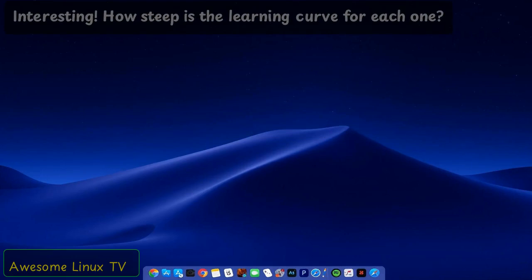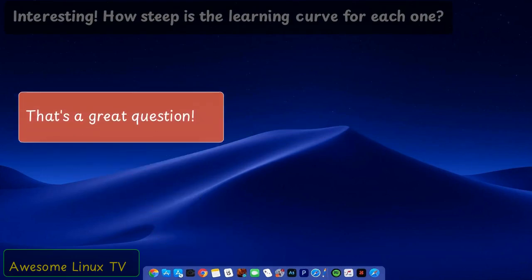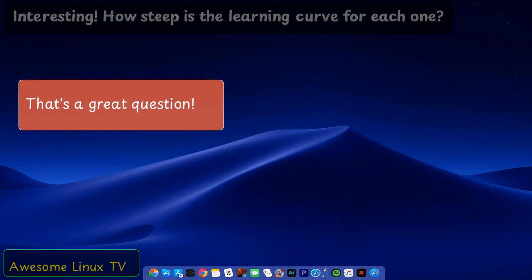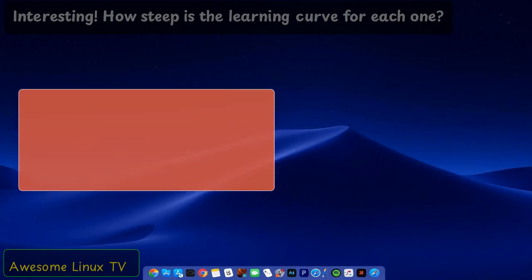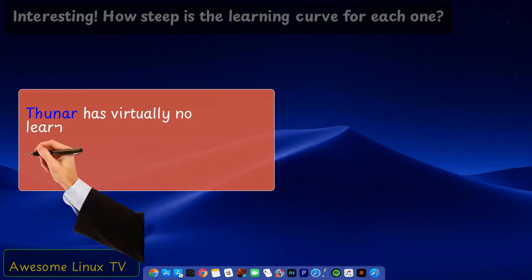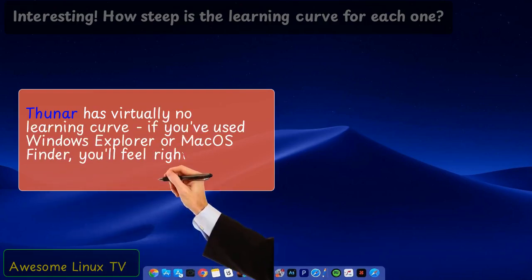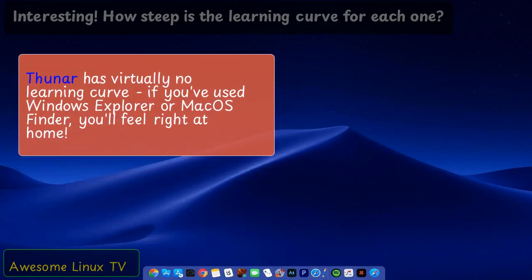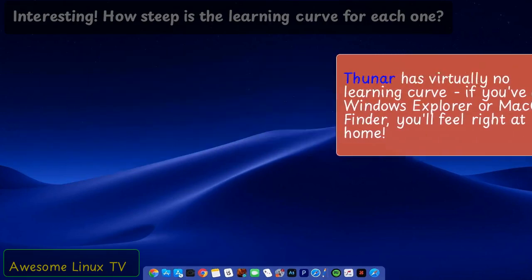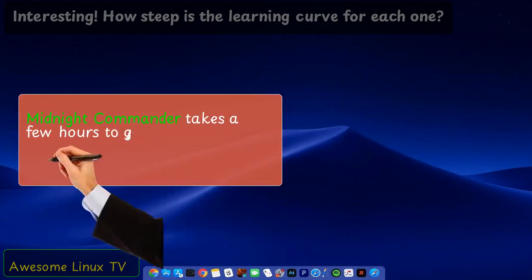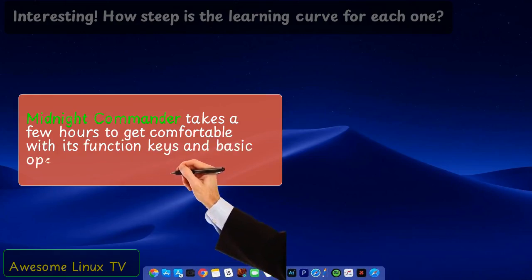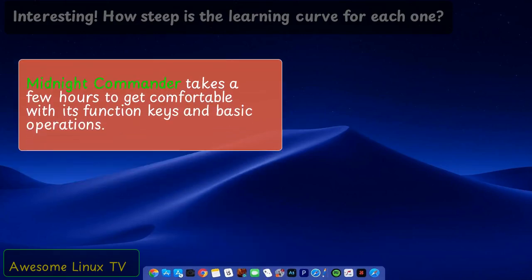How steep is the learning curve for each one? That's a great question. Thuner has virtually no learning curve. If you've used Windows Explorer or macOS Finder, you'll feel right at home. Midnight Commander takes a few hours to get comfortable with its function keys and basic operations.